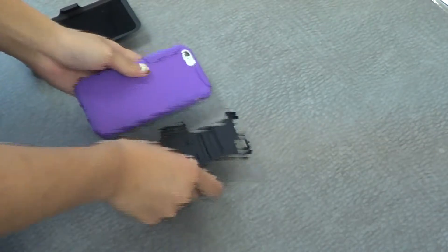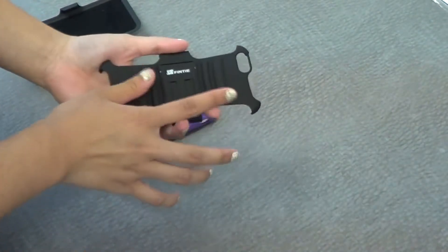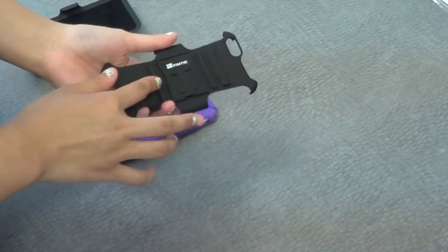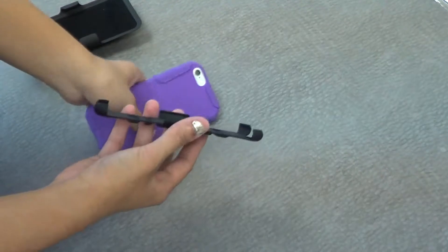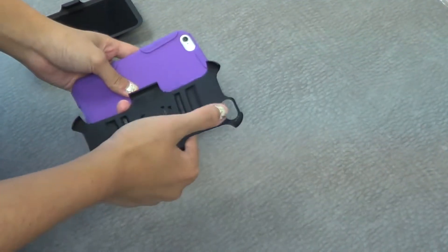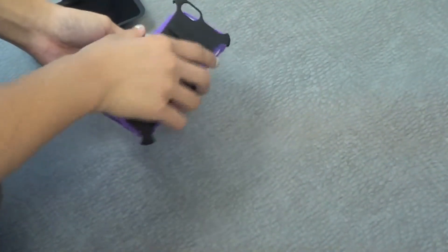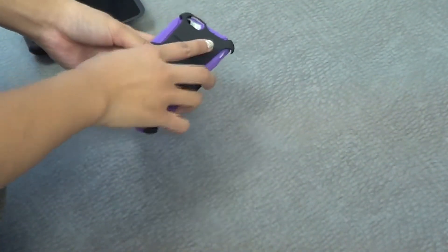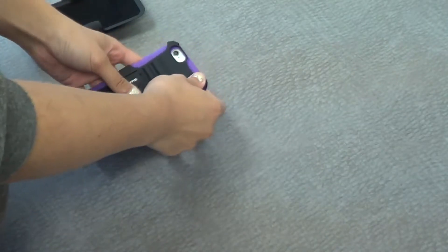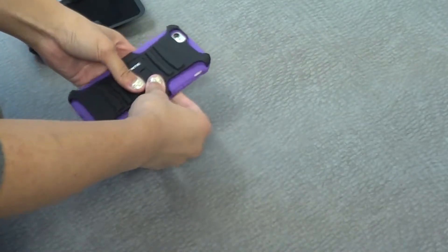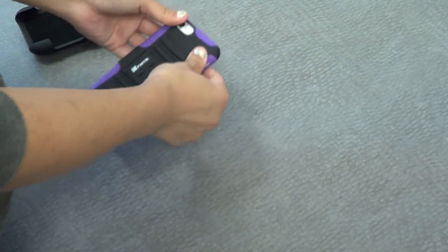Flip that to the back, take the harder shell, and line up the camera with the camera cutout once again. You can just place that over the softer piece like so.